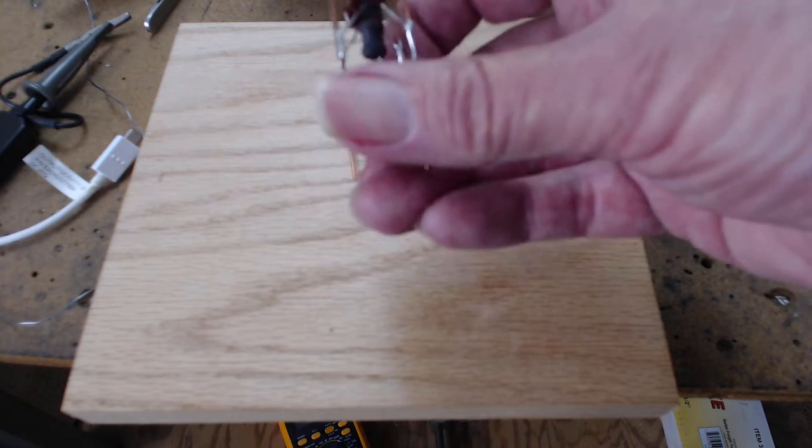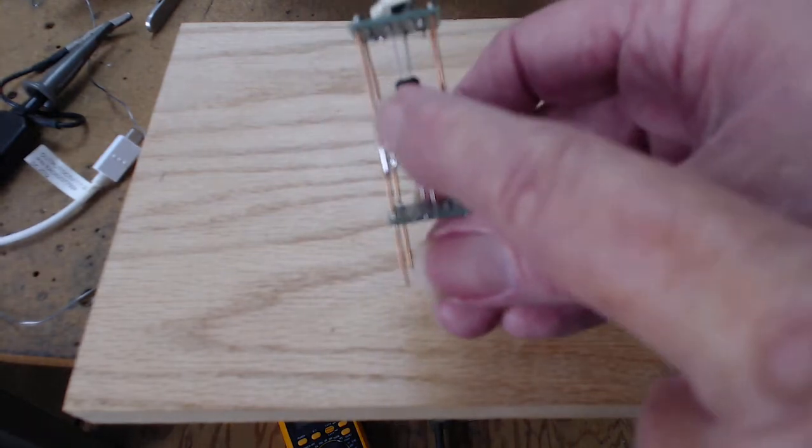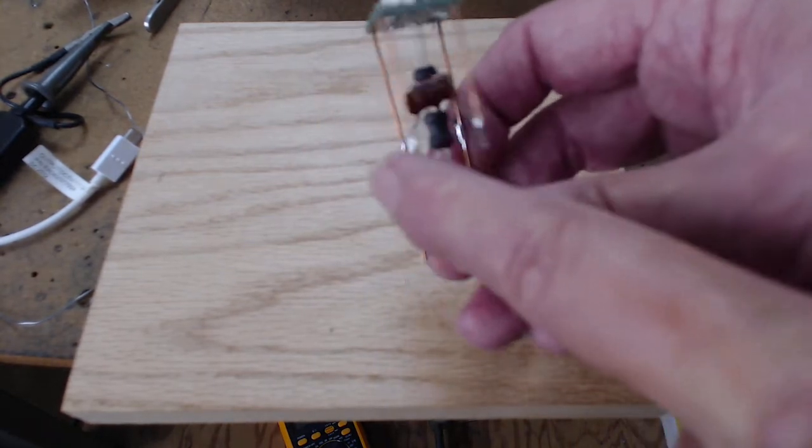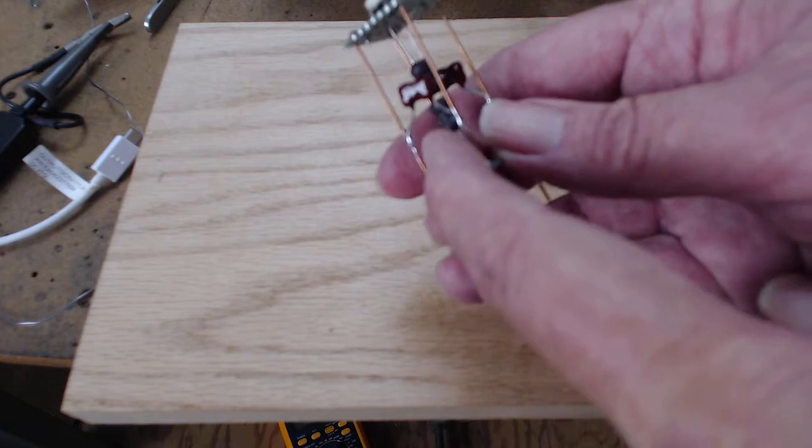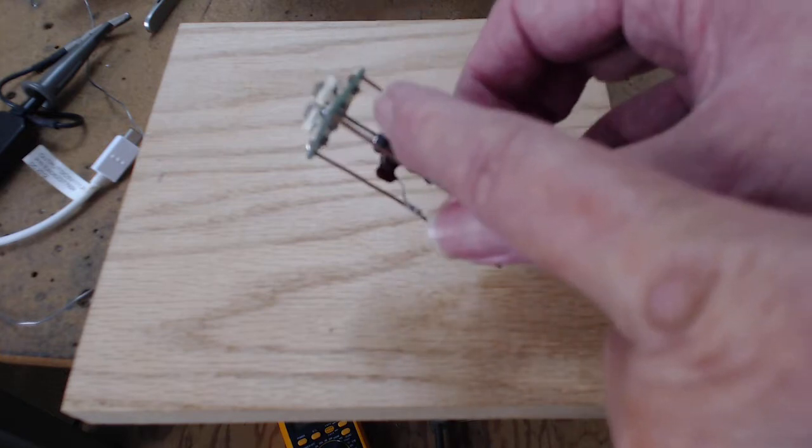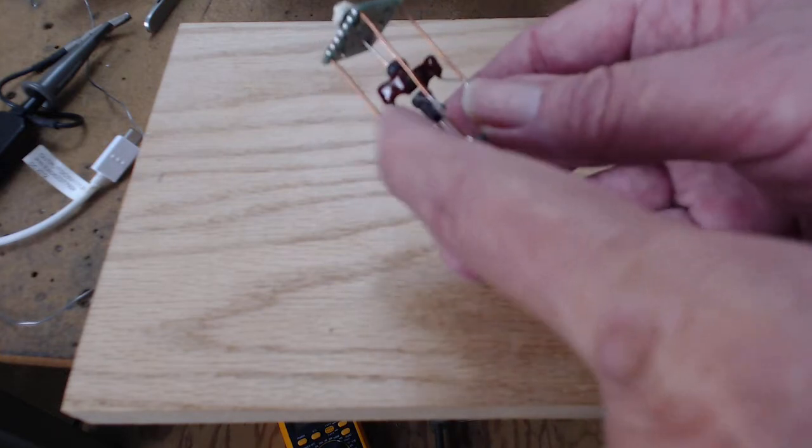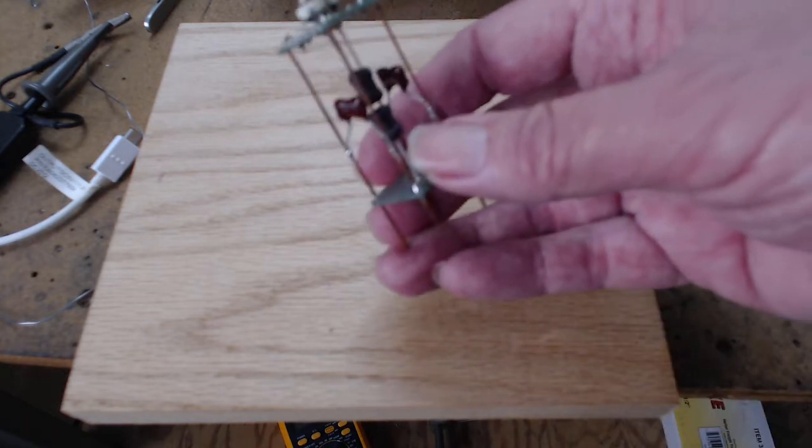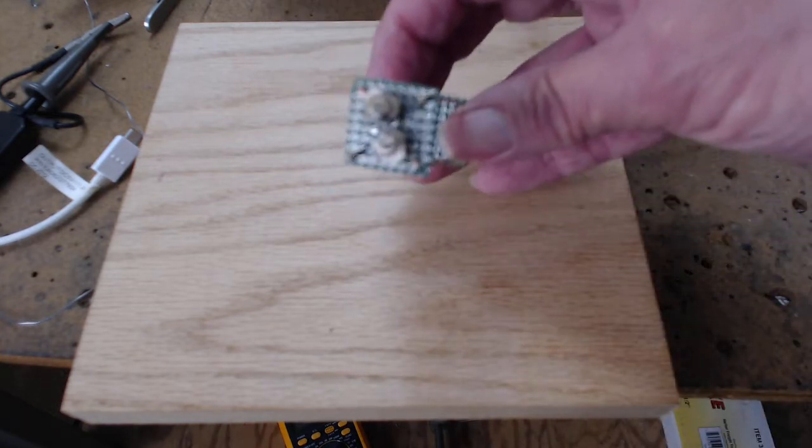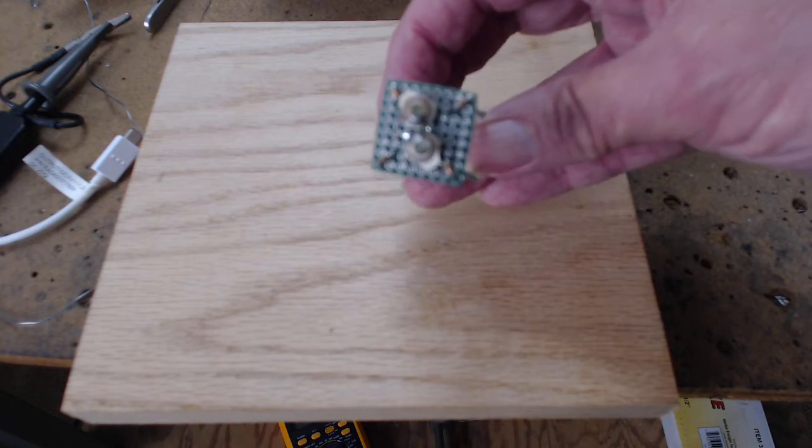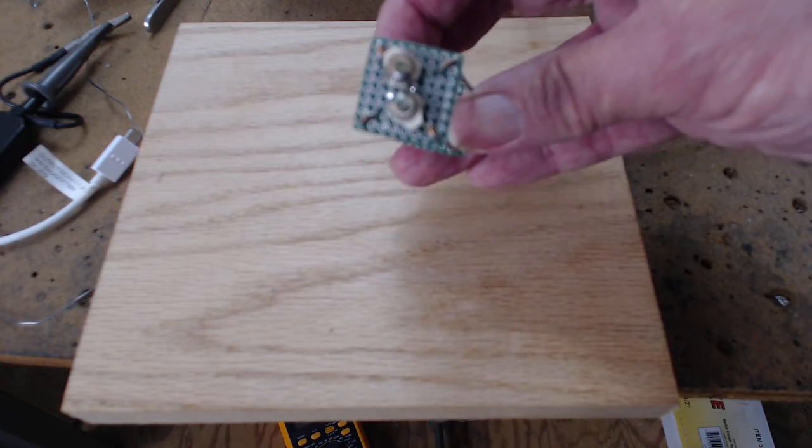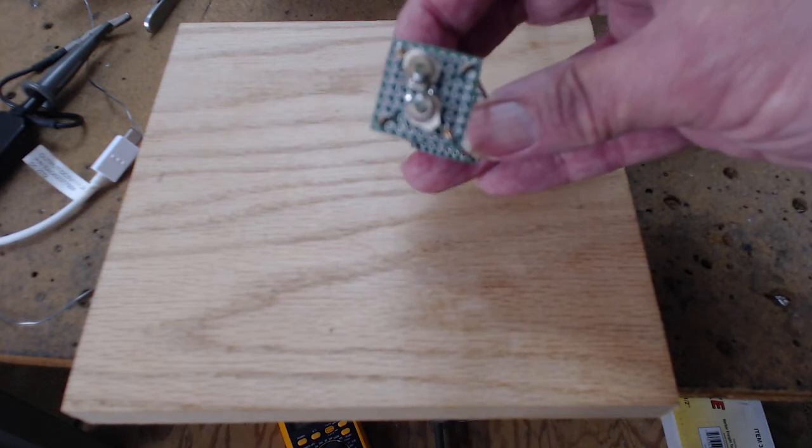And this is a 100 picofarad, which goes across this coil, and then the other one goes across the other coil. And then on top, you have your two adjustables, which are, I think they're 60s or 50s.